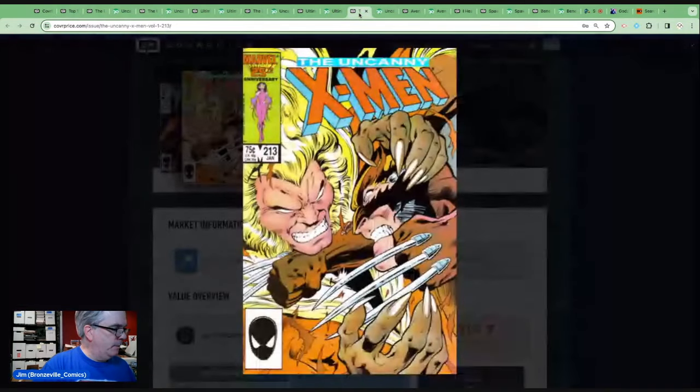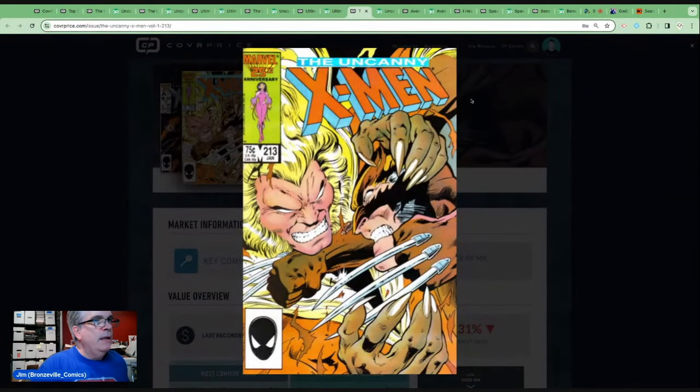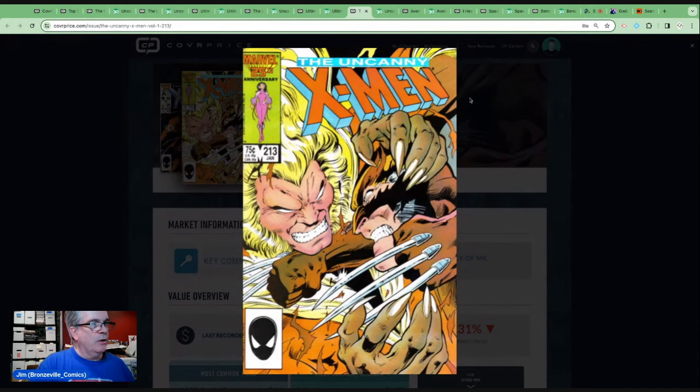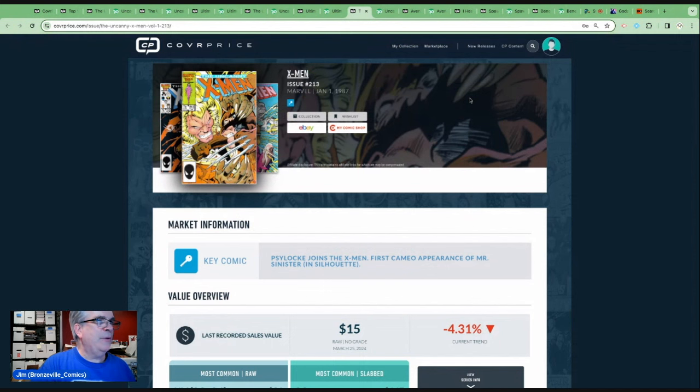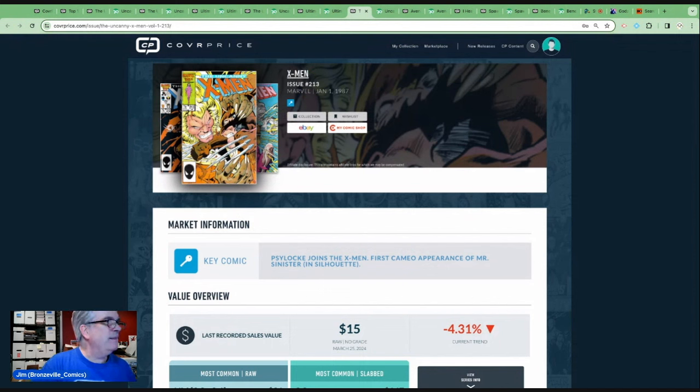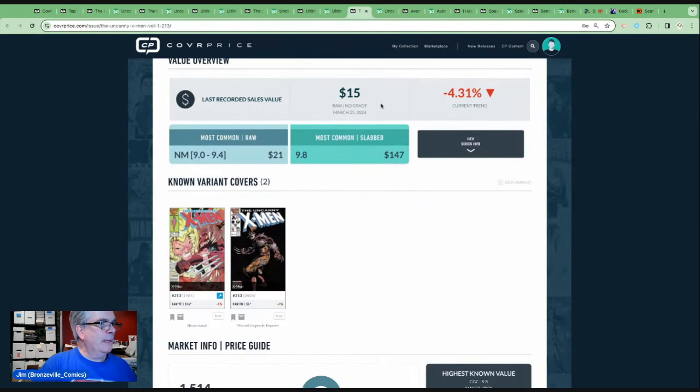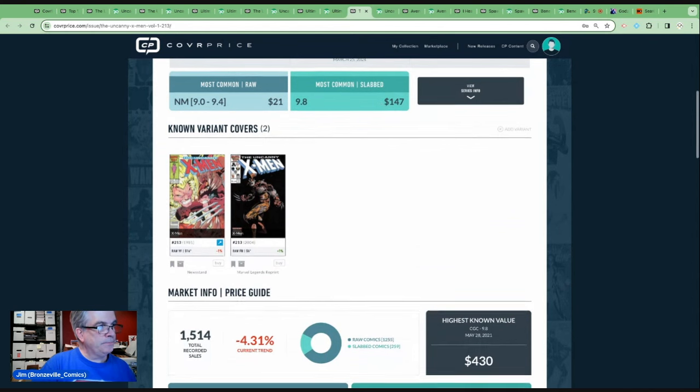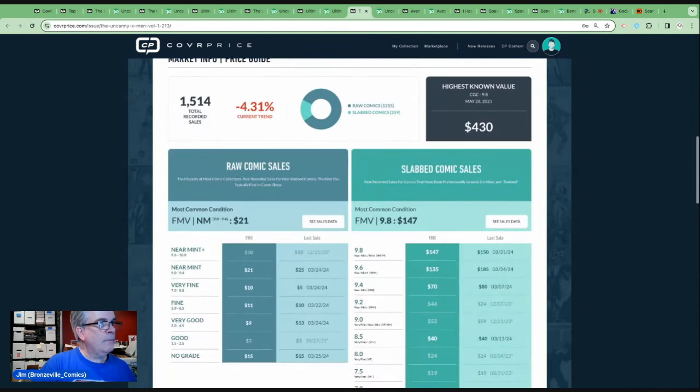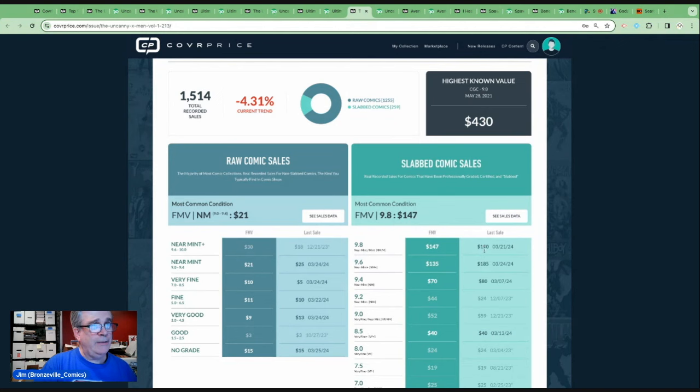Number six is Uncanny X-Men 213. This classic Alan Davis cover with a cameo of Mr. Sinister. Is that really the key significance? Is it the cover of the Wolverine Sabretooth? I'm not sure, but it definitely is a great cover. $20 to $25 for a raw. A 9.6 just went for $185 and a 9.8 for $150. Go figure. Let's take a look at the Go Collect data. There are 3,300 of these on the census, almost 700 of them, or just about 20% in 9.8s. It's from 1987, not impossible.